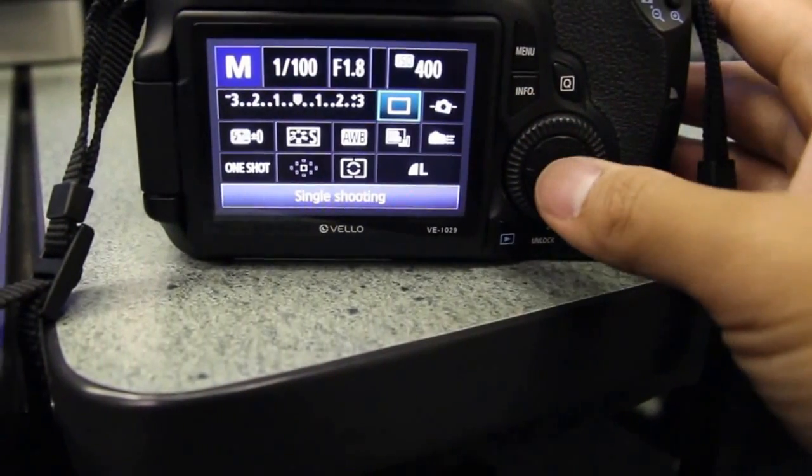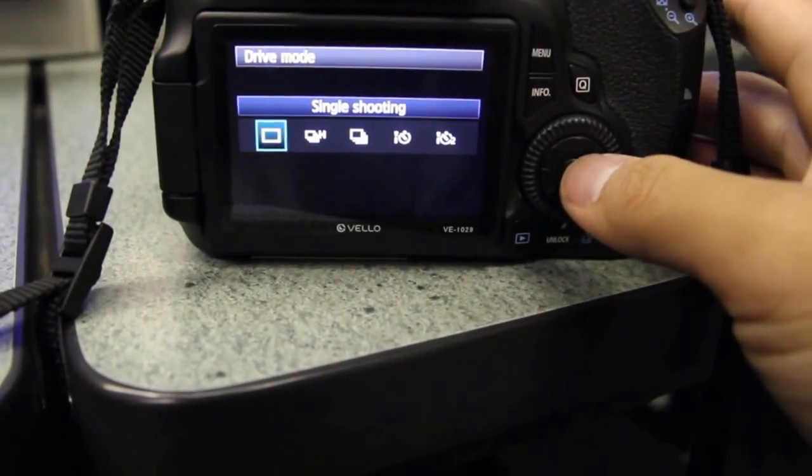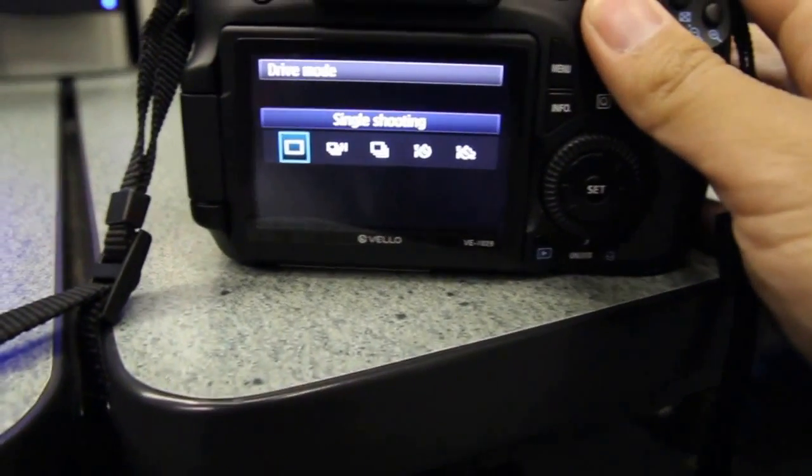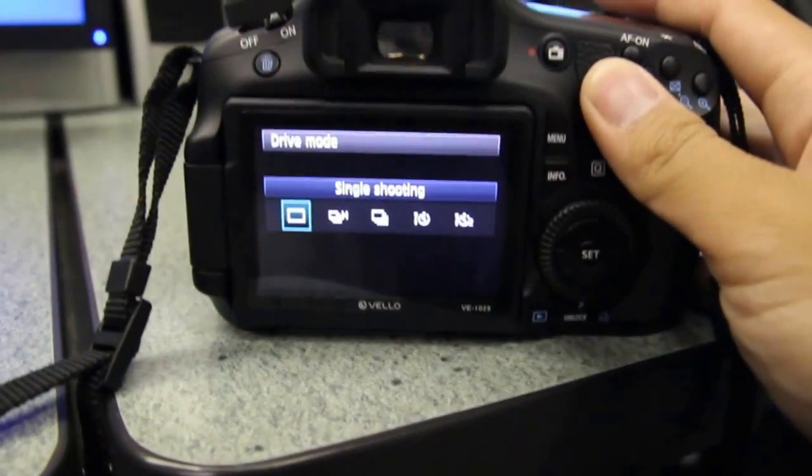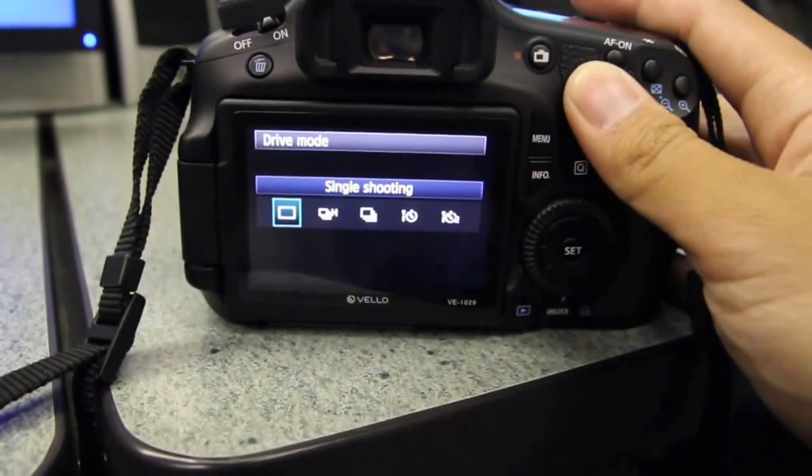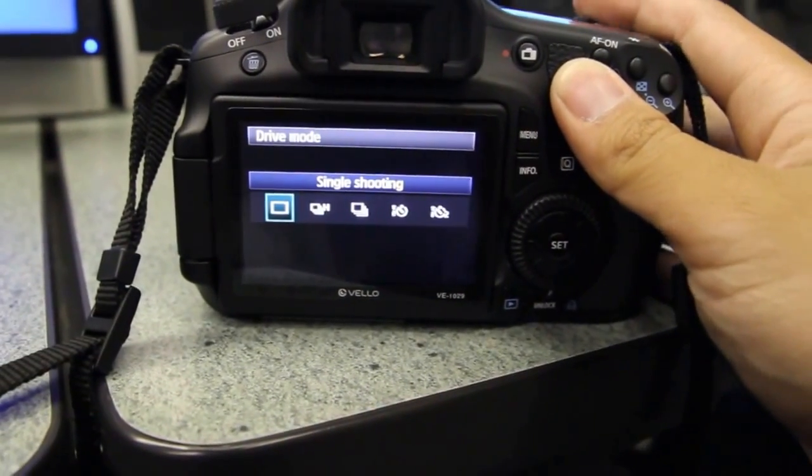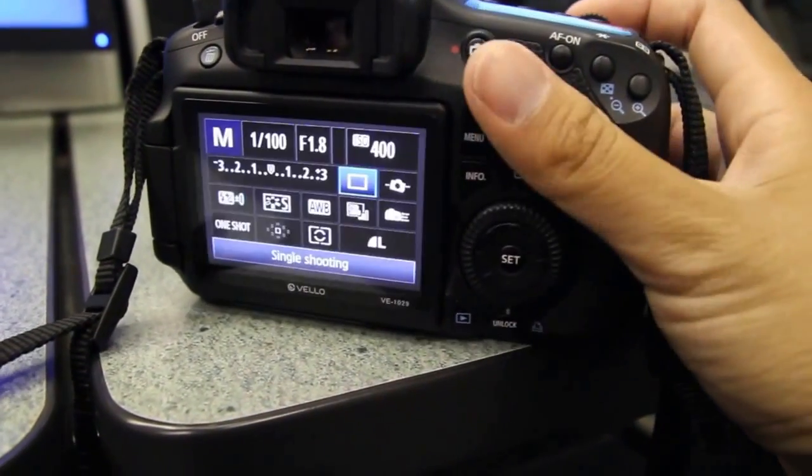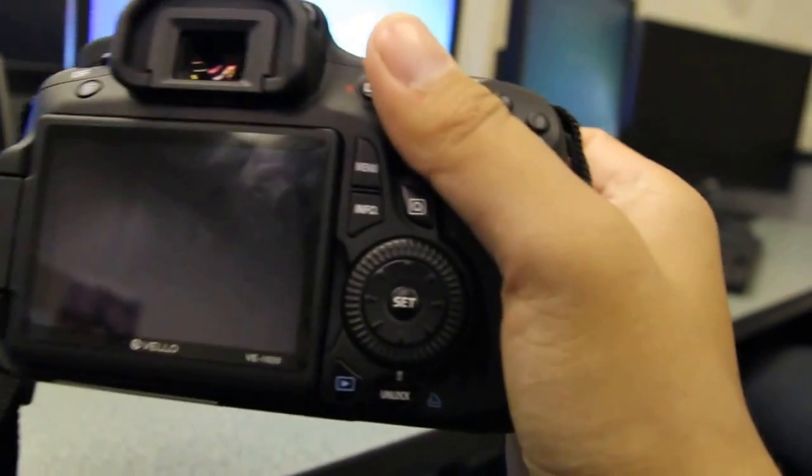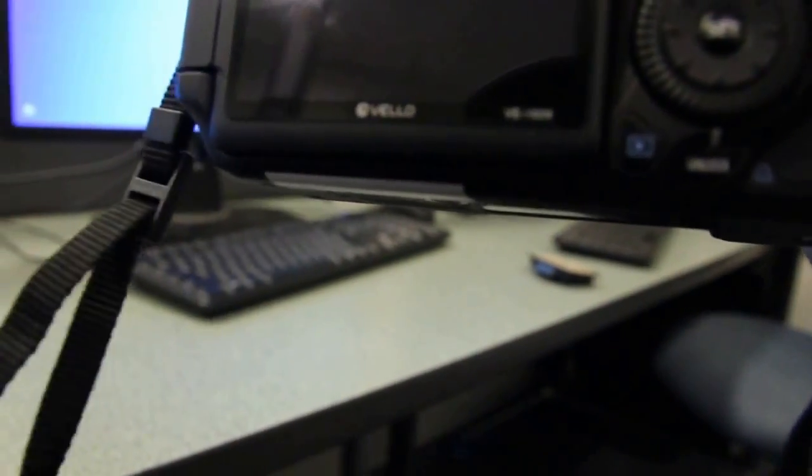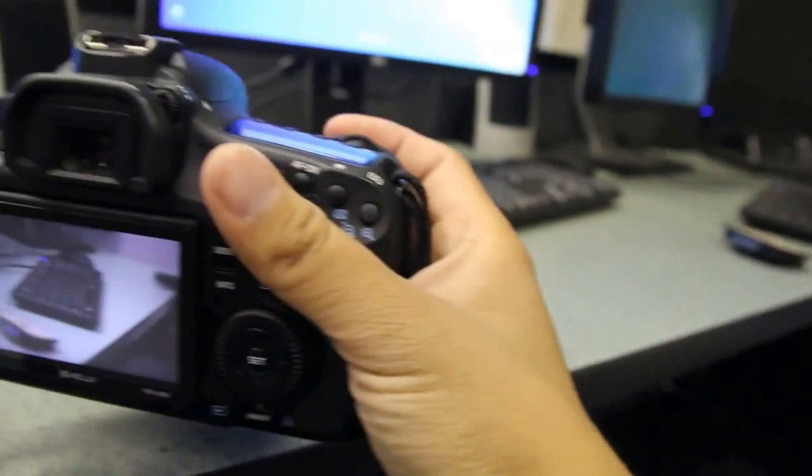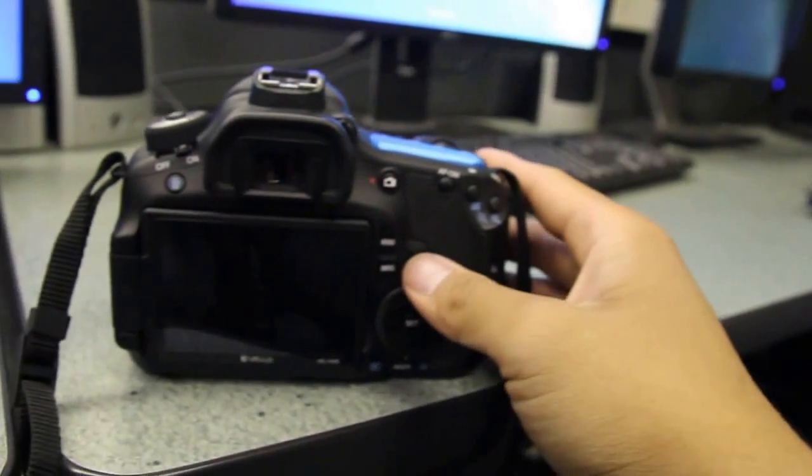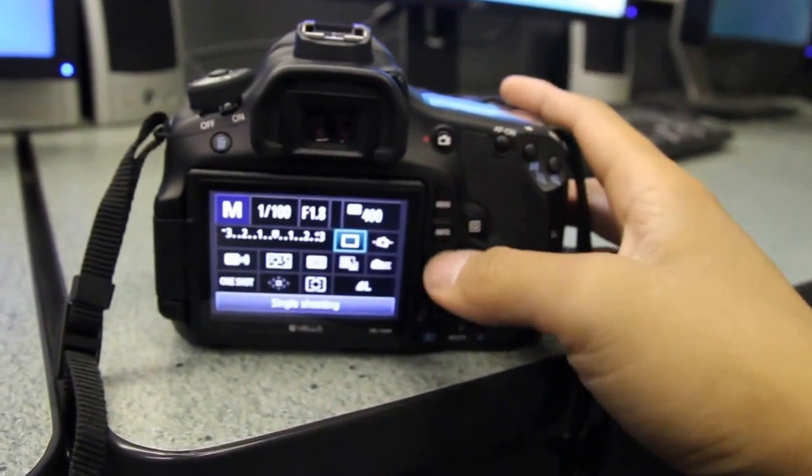One of the things I want you to take a look at is this box right here. This box is our shooting mode—it's how the camera operates. Right now the camera is set to single shooting mode. What does that mean? It's going to take a single shot. I can focus on something, one at a time.